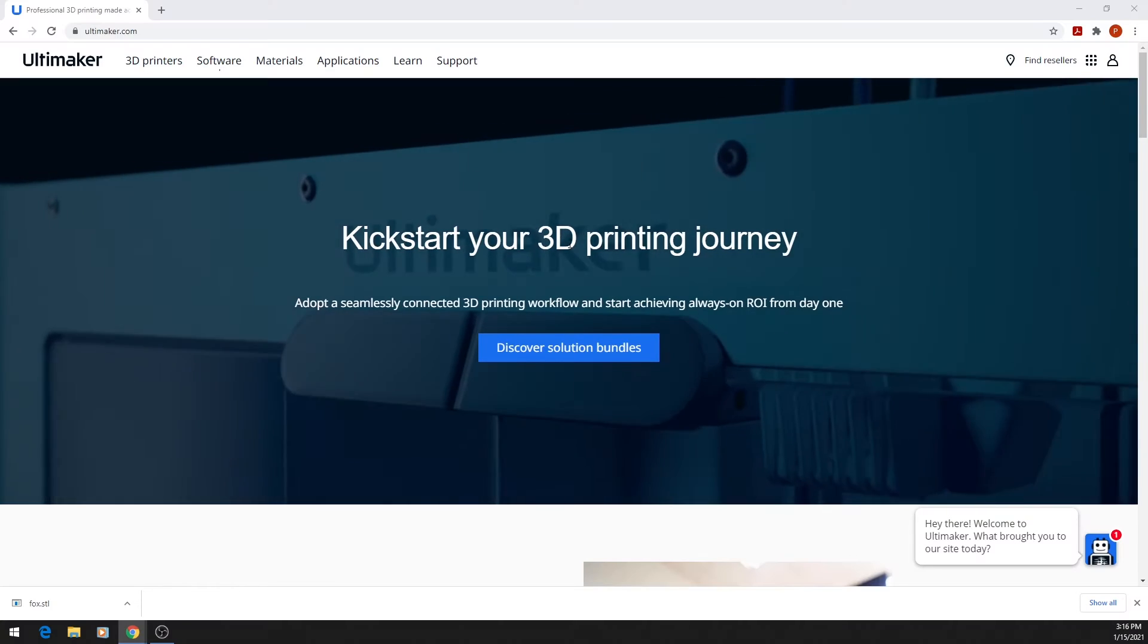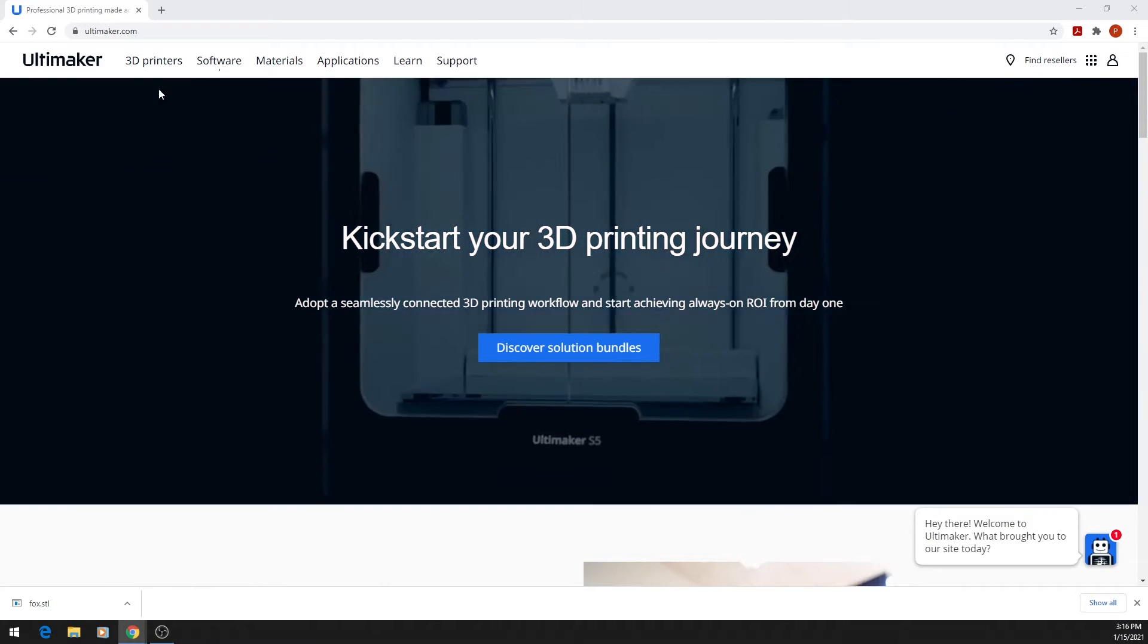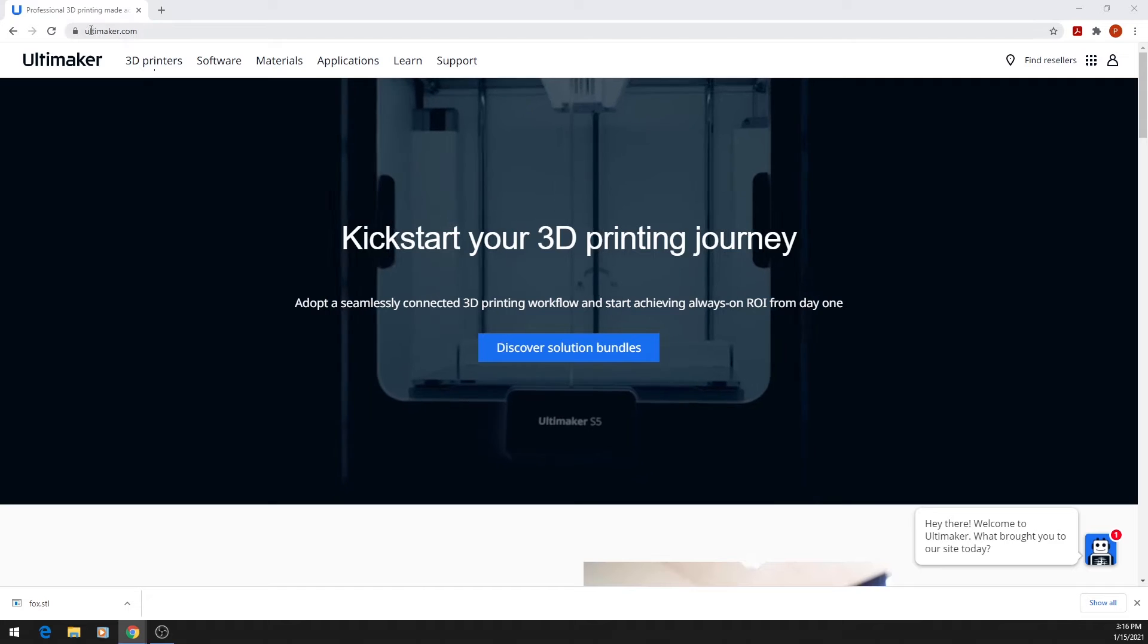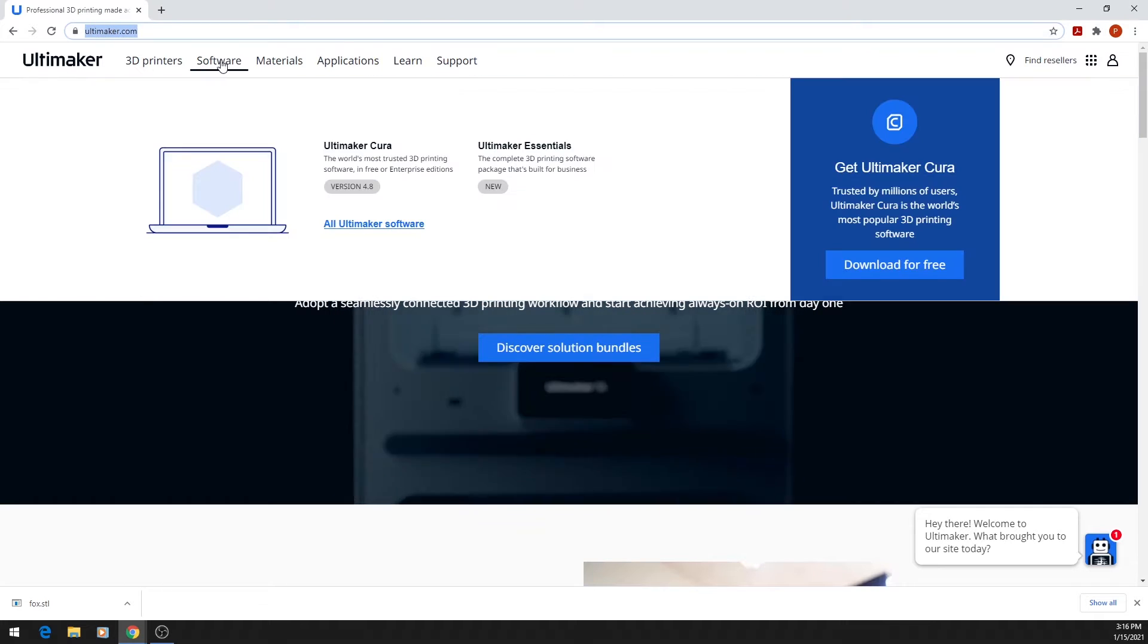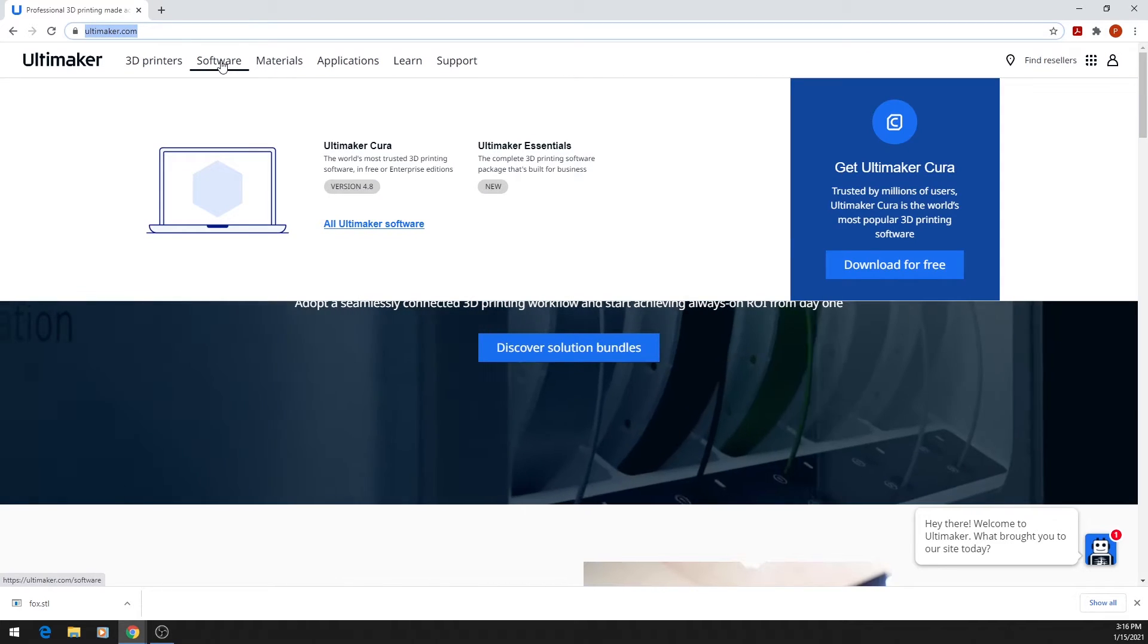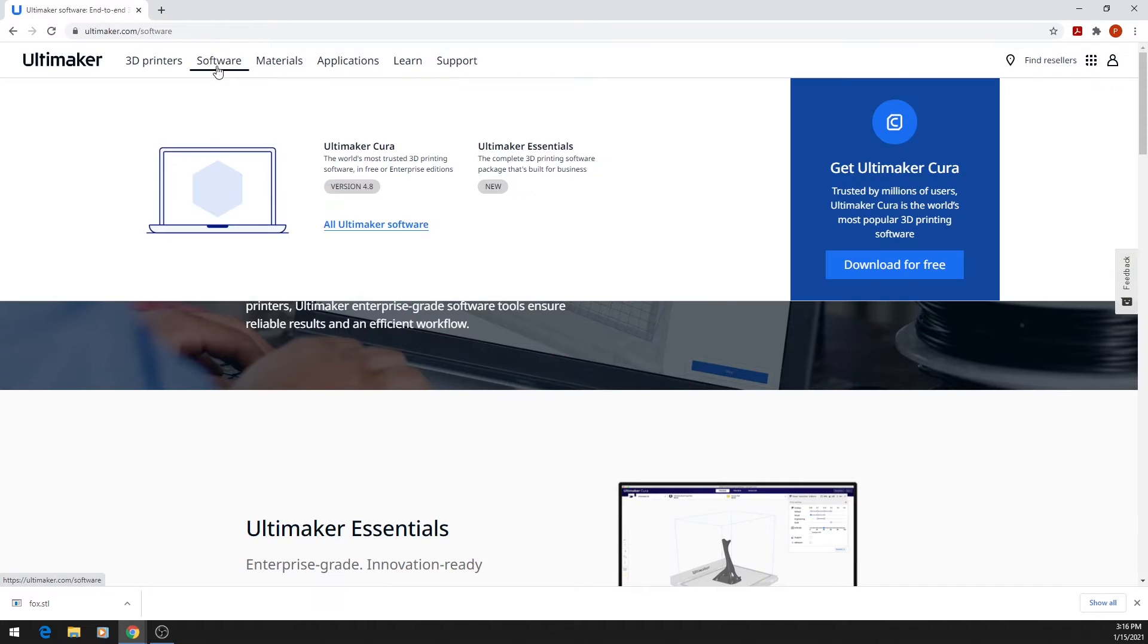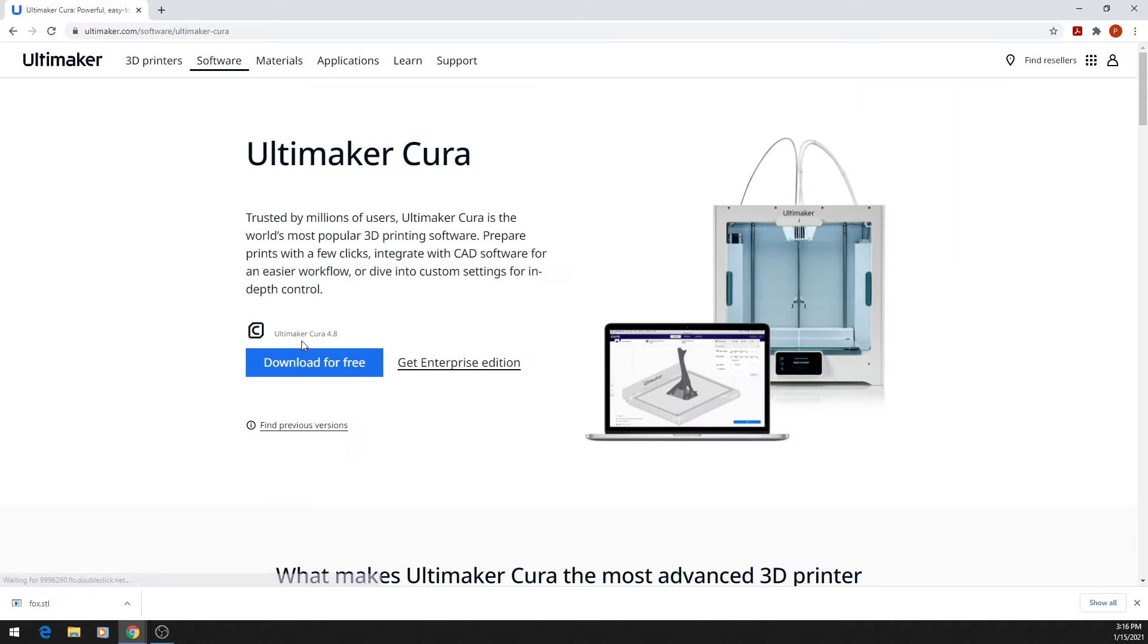Cura is completely free to download and it's also made by the same company that makes our 3D printers, so that's what we use here at the Idealab. You can download Cura by visiting Ultimaker.com and clicking on Software and Ultimaker Cura, and you can download it for free.